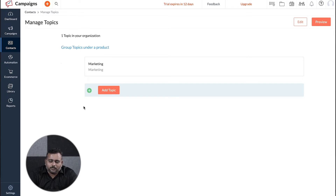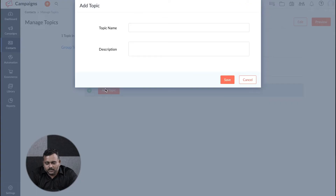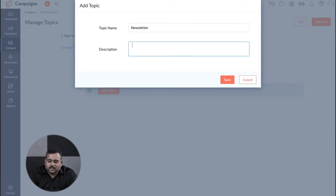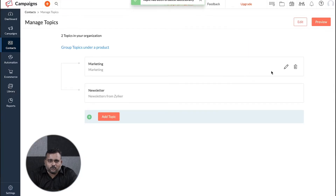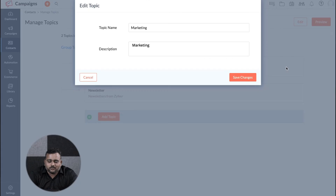To add a topic, go to Add Topic and type your topic name and give a short description in the dialog box. You can change or remove a topic by using the edit or delete icons respectively.